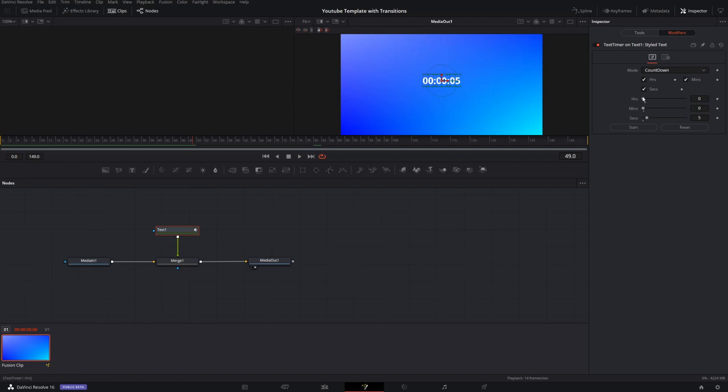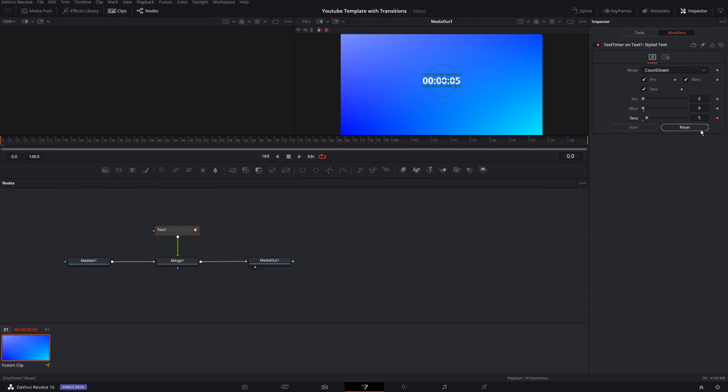It's not very clear in the manual, but you need to keyframe the countdown. So I'll make sure that my playhead is over frame zero here. I will click the keyframe button over on my five seconds. And now I'm going to grab my playhead and move it all the way down the timeline to frame 149.